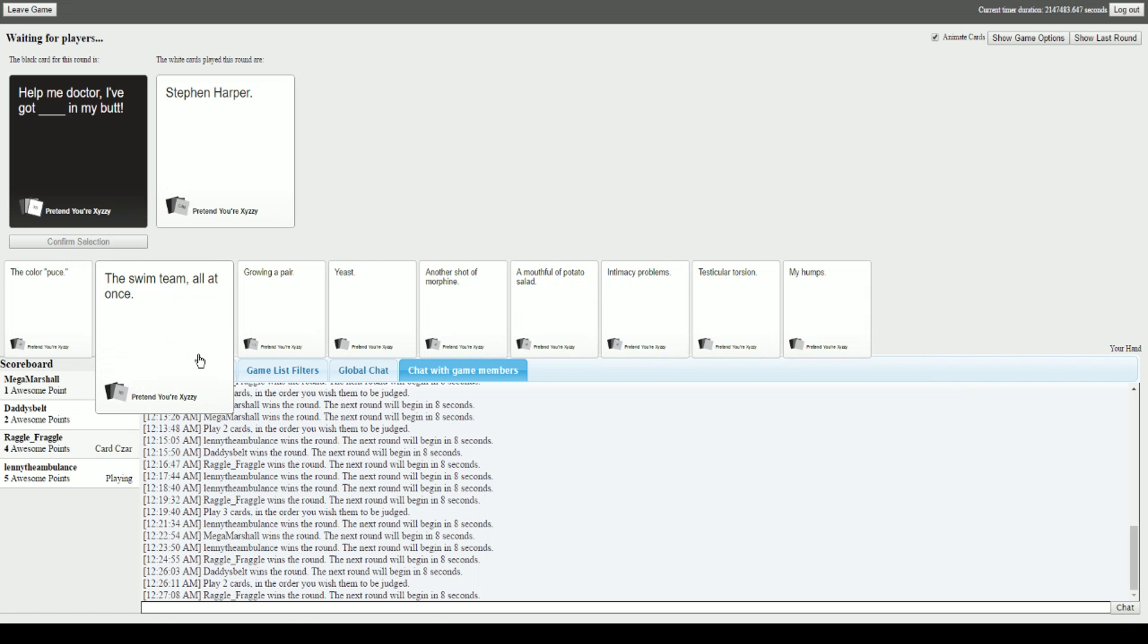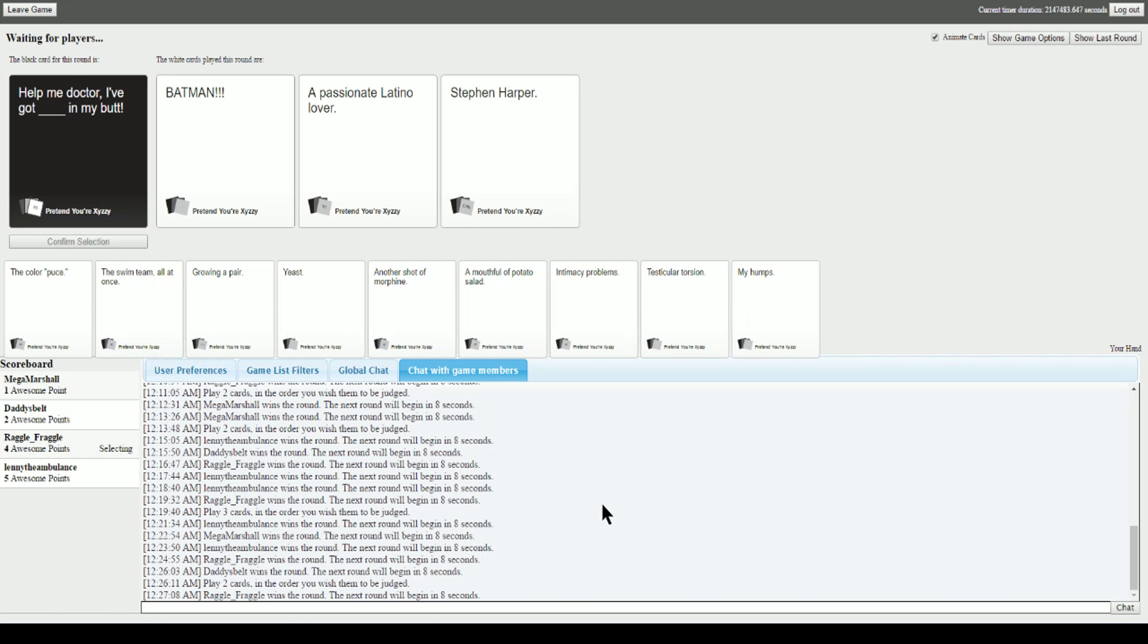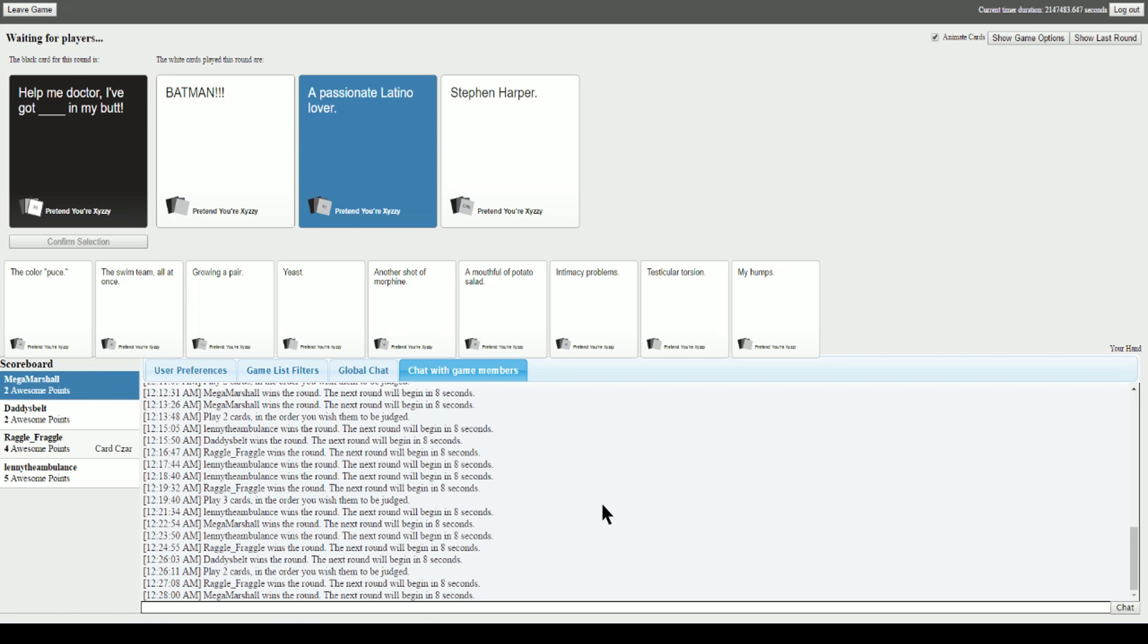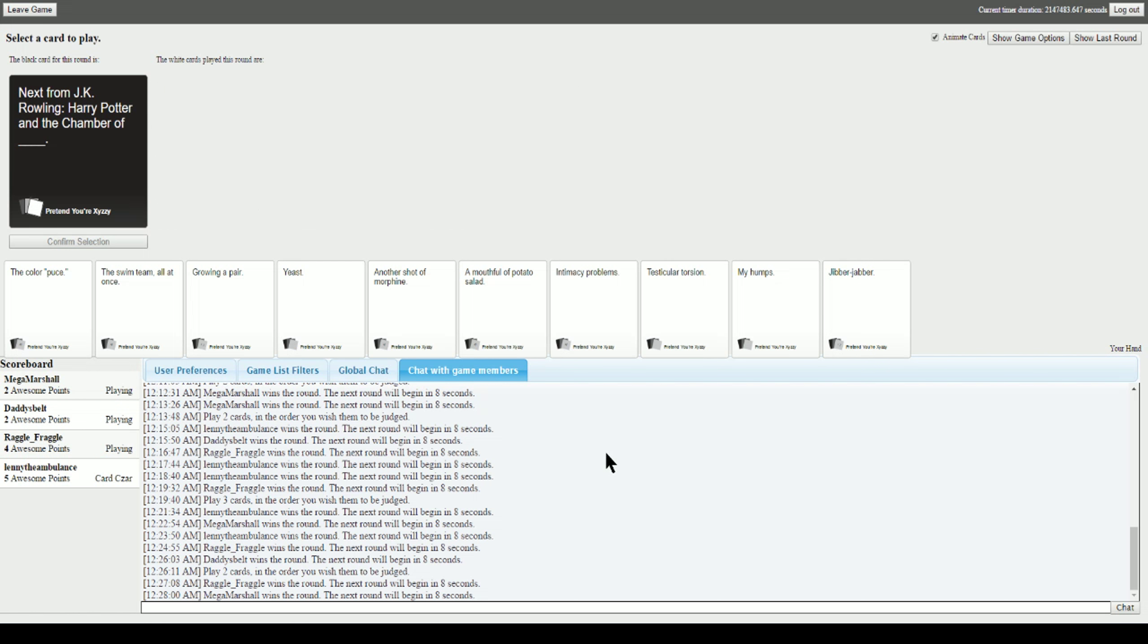Help me doctor, I've got blank in my butt. I should have said Kanye West for that. This works equally as well. Help me doctor, I've got Batman in my butt. Help me doctor, I've got a passionate Latino lover in my butt. Help me doctor, I've got Stephen Harper in my butt. I'm gonna go with a passionate Latino lover because as soon as I thought about it I heard llámame mi amor. Yes.